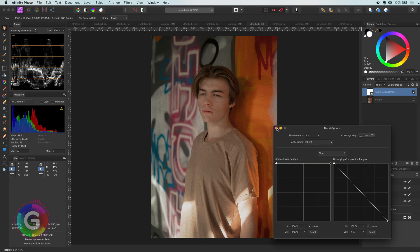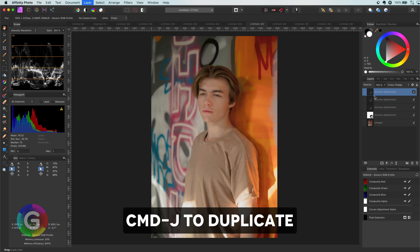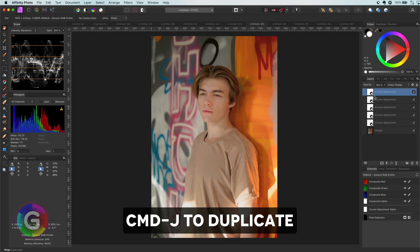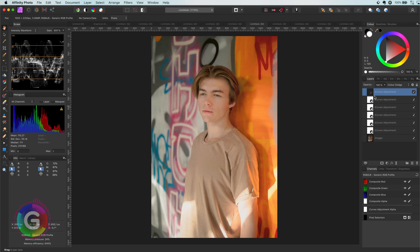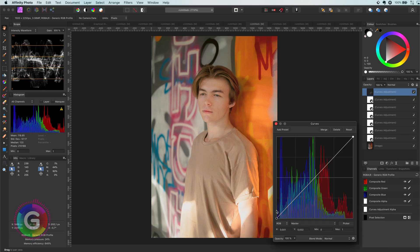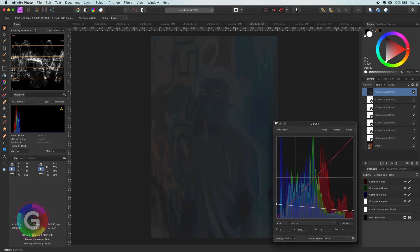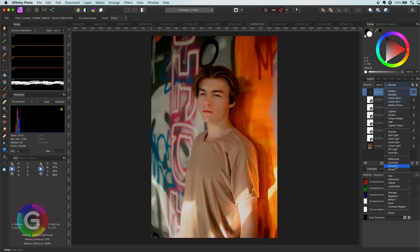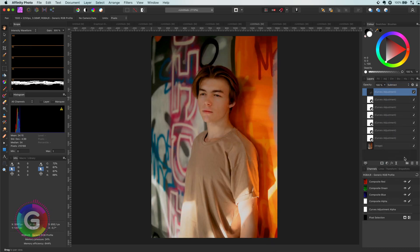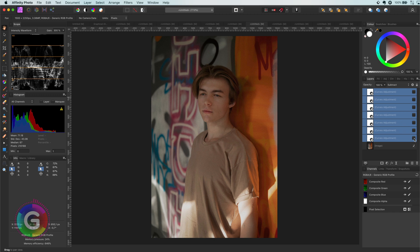Now let me duplicate this layer a couple of times until I have brightened the image. As we brightened our image, we can now apply the subtract curve to it. Have a look at that. So much more interesting than before.